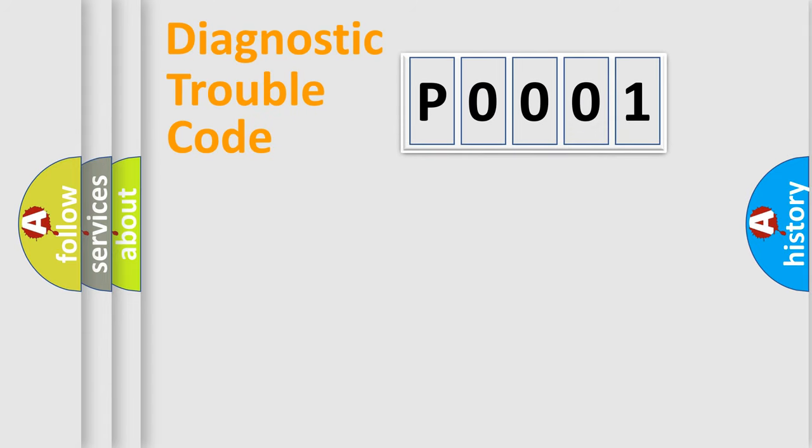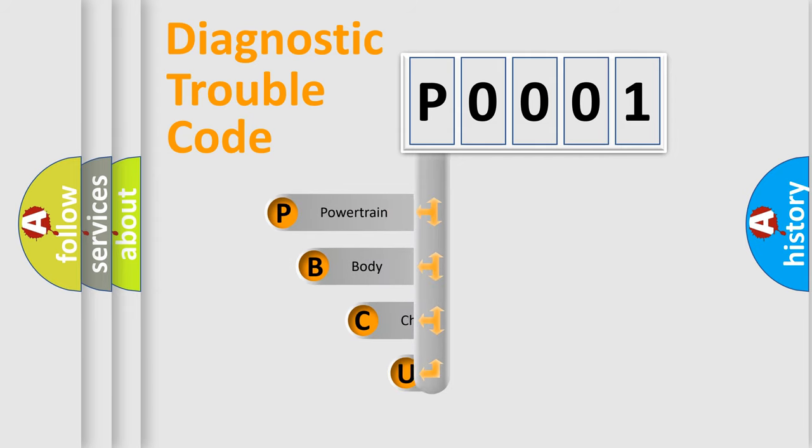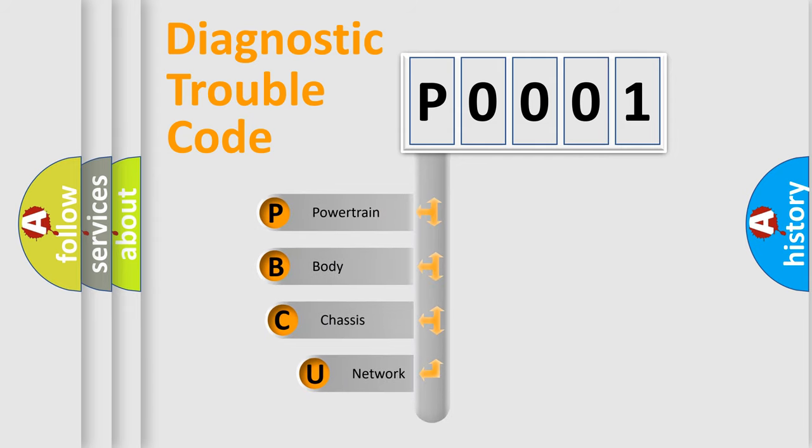First, let's look at the history of diagnostic fault code composition according to the OBD2 protocol, which is unified for all automakers since 2000.